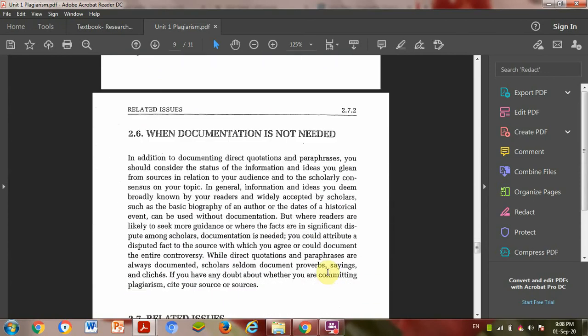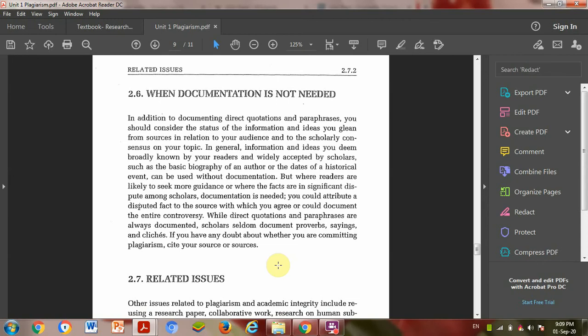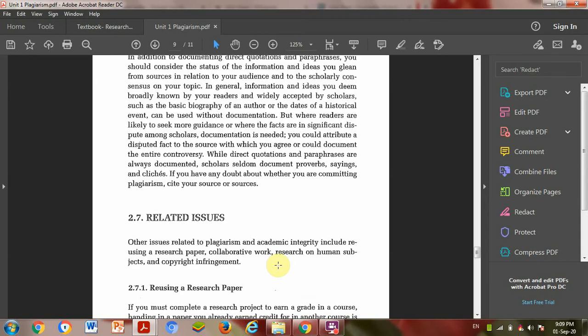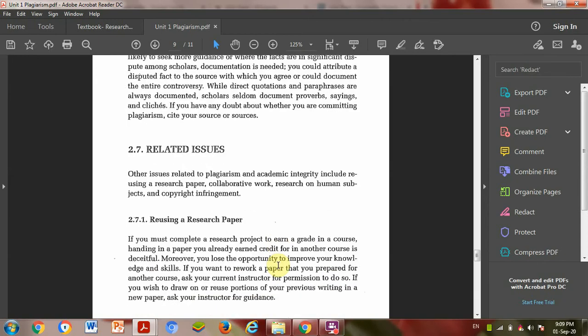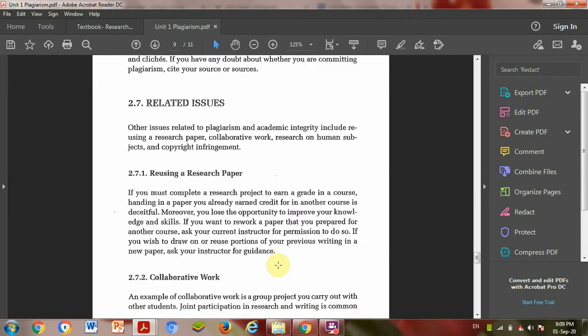When you need to do documentation and where you need to write the author citation is important. Then related issues.